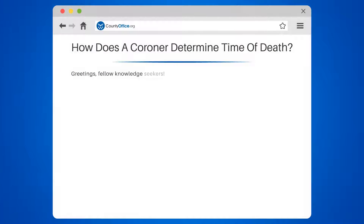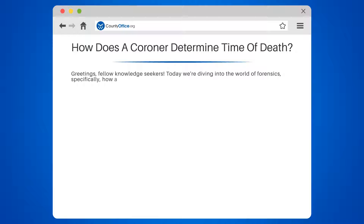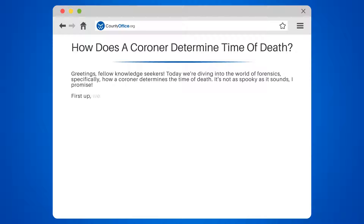How does a coroner determine time of death? Greetings, fellow knowledge seekers. Today we're diving into the world of forensics, specifically how a coroner determines the time of death. It's not as spooky as it sounds, I promise.